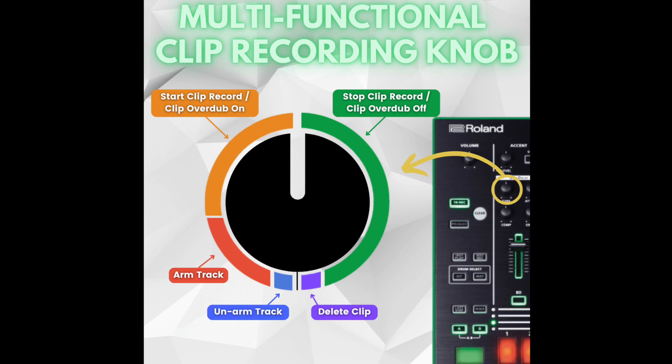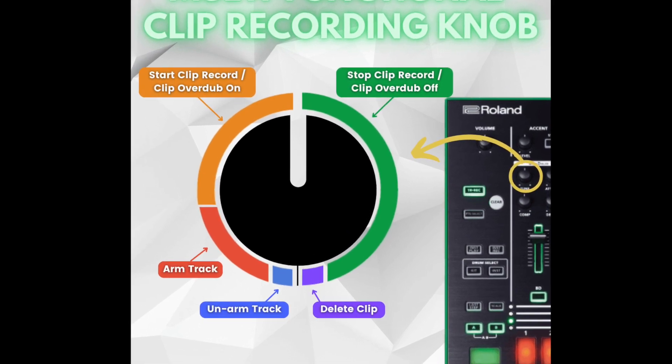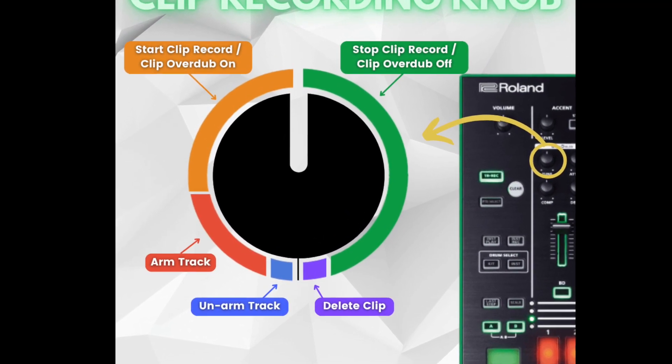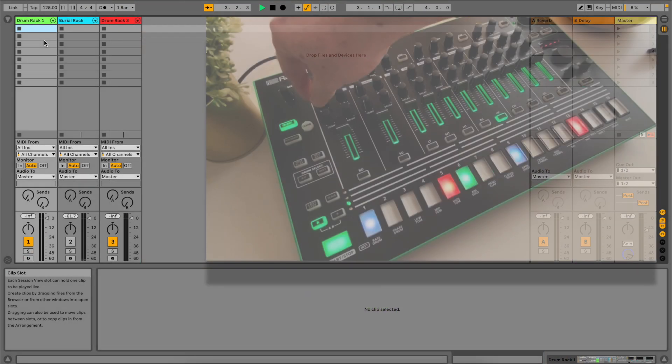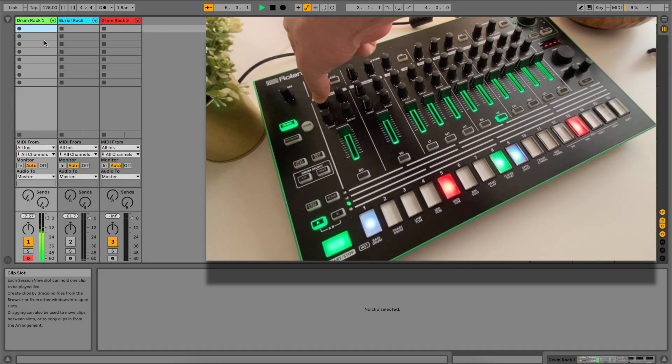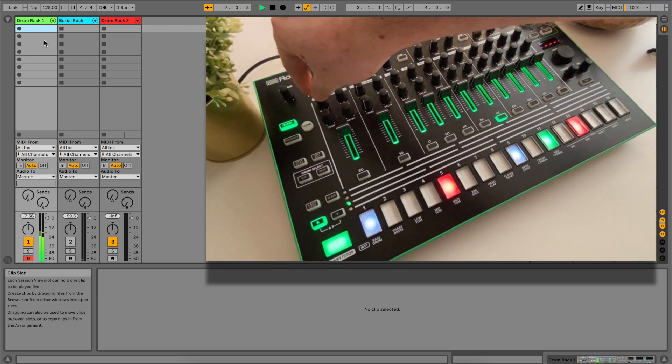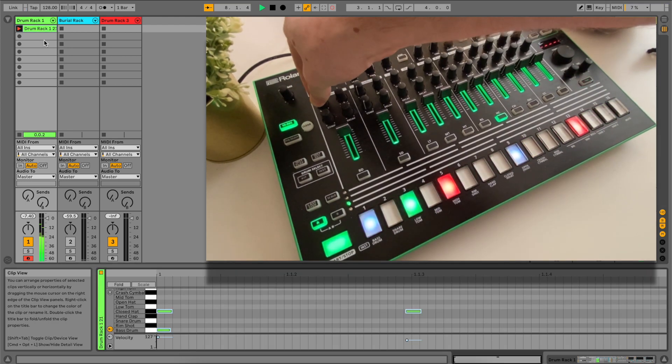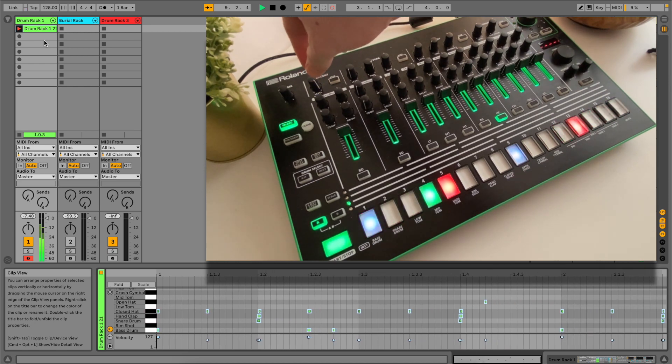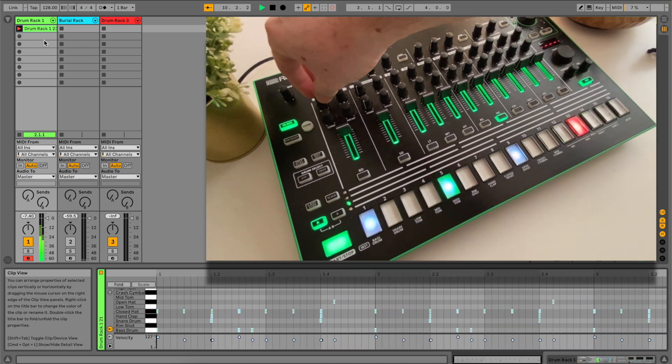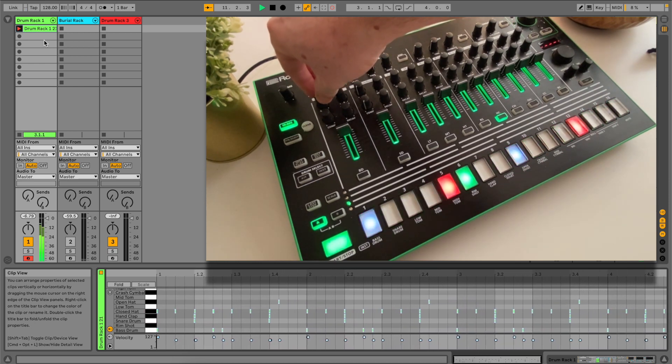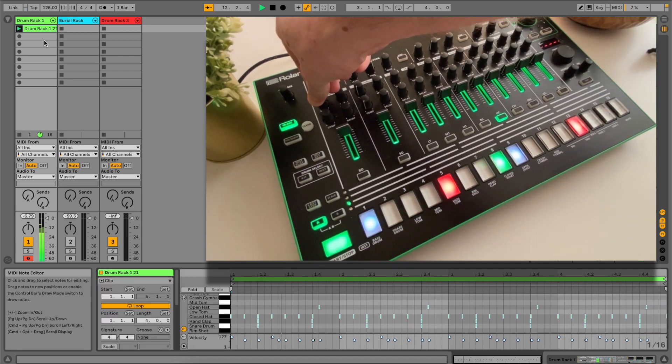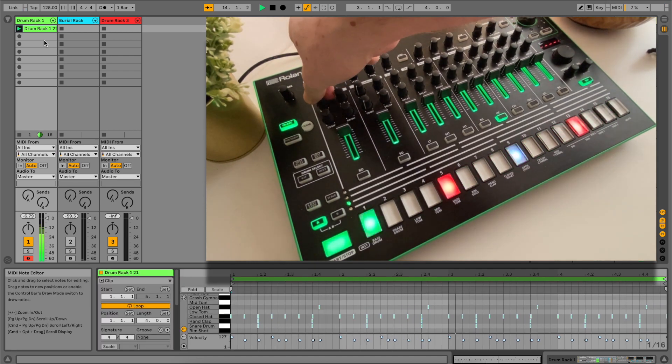The multifunctional clip knob is a powerful way to record clips. Turning the knob a quarter of the way arms the selected track meaning MIDI from the TR8 begins playing through. Turning the knob up a third begins recording a clip. Turn it past halfway to stop recording the clip. Turning it back to the left unarms the track.